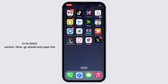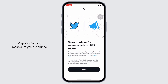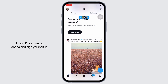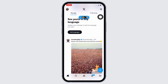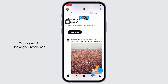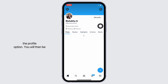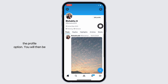Now go ahead and open the X application and make sure you are signed in. If not, go ahead and sign yourself in. Once signed in, tap on your profile icon on the top left of your screen, and further tap on the profile option. You will then be led to your profile.